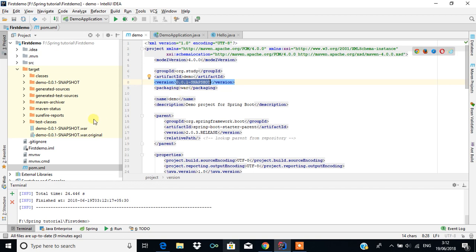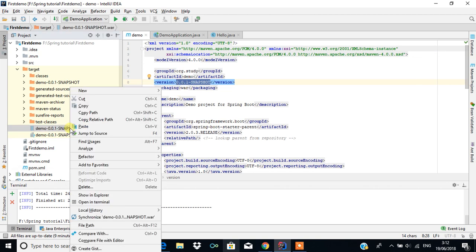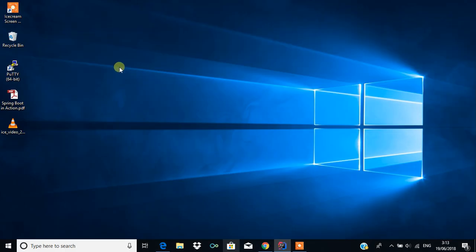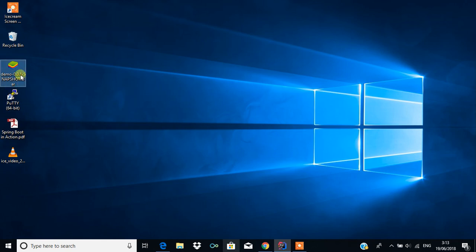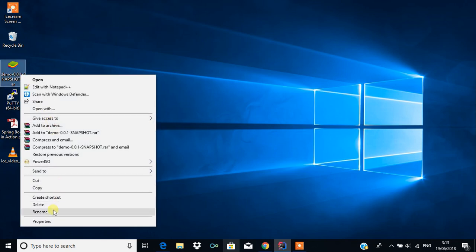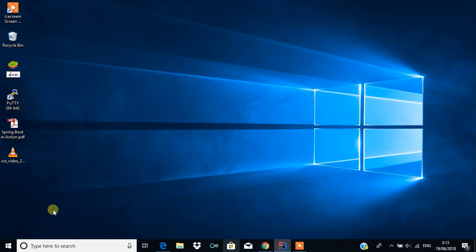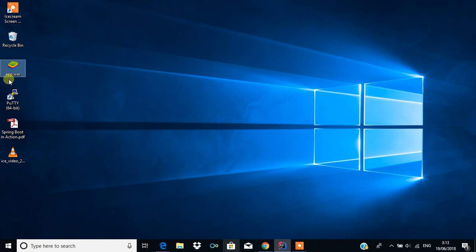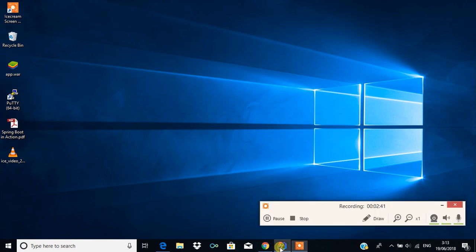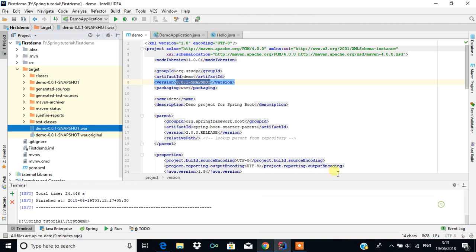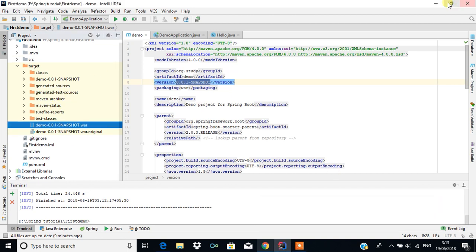What I'm going to do is copy this WAR file and put it on the desktop, then rename it — for example, I'm going to name it 'app.war'. So the file is app.war, and I'm going to deploy this WAR file in the application server.